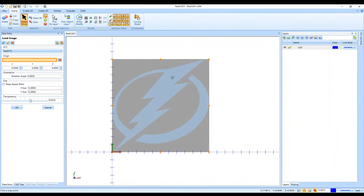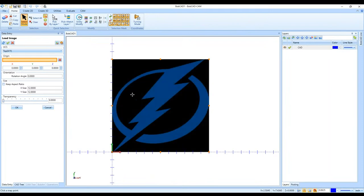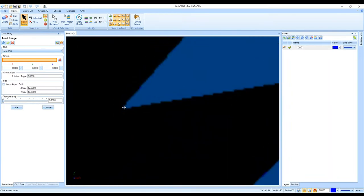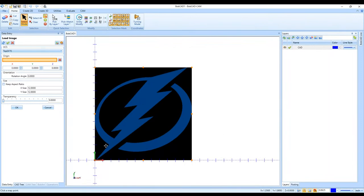I can change the transparency if I'm going to do any tracing along the image. This image comes in pretty well, but if I zoom into the corners there's a little bit of pixelation that might create multiple entities in the drawing rather than just one line going across.